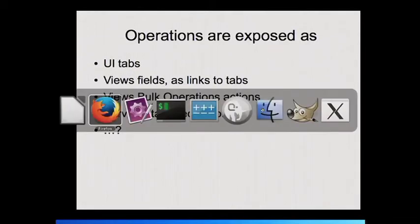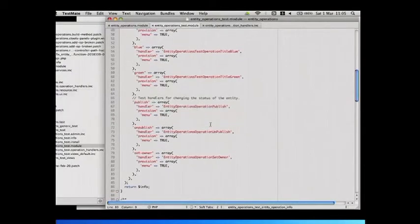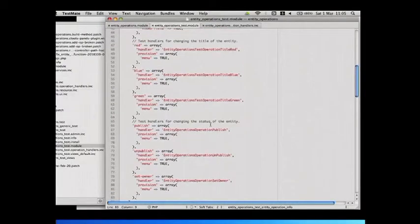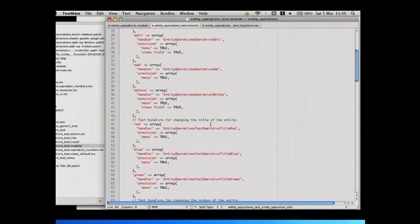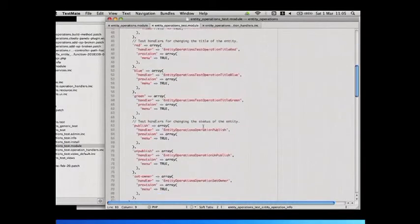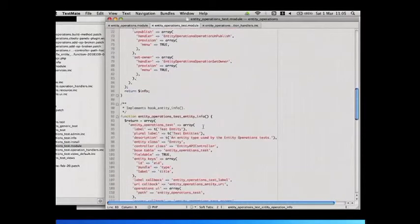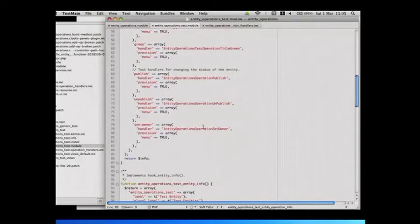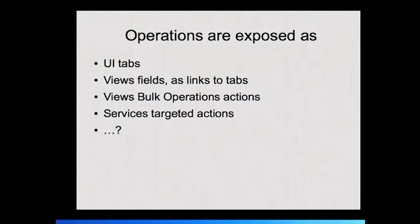And the ones that are actionish, as you can see, you've got things like the view output and edit, they're just pages or forms. The ones that are defined as actions like the dummy red, blue, green ones and unpublish and set owner if it appeared, they're exposed to VBO. Does everyone know what VBO is? Views bulk operations. So if you have your list of entities and you want to make all the titles red, I don't know why, or set the owner on all of them or whatever custom machinery you have on your entities, that is integrated to VBO for free.